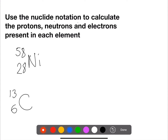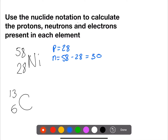For nickel, protons is the atomic number, which is 28. Neutrons is 58 minus 28, which is 30. And electrons is 28 minus 0, so 28.